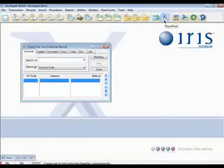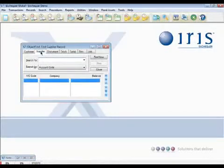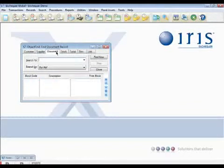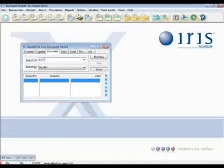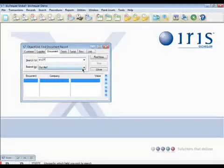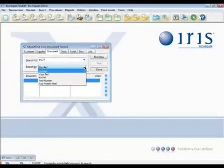From this dialog, you can search for customers, suppliers, and documents. So we'd simply type in the document number and then we can specify some search criteria if we so wish. Keep it on the RF and hit the find now.